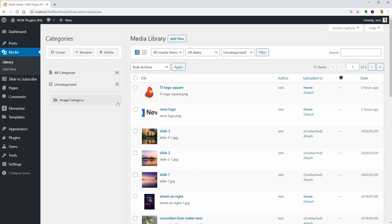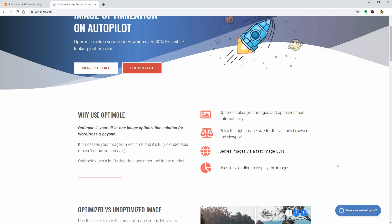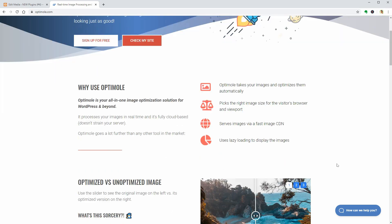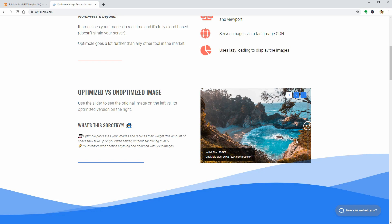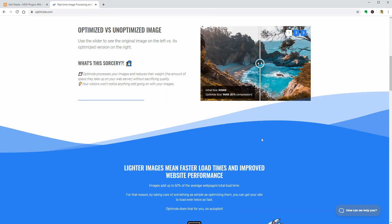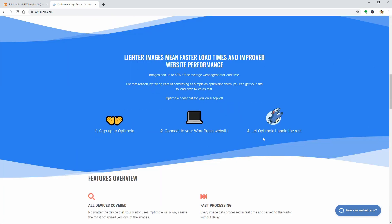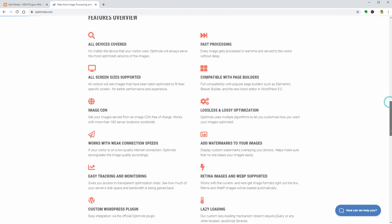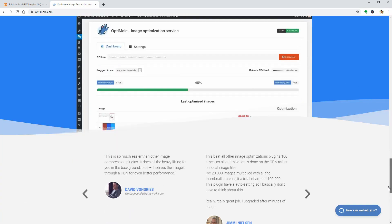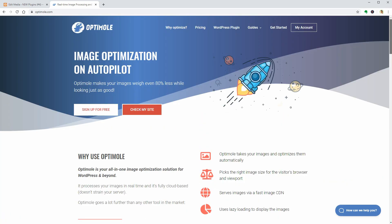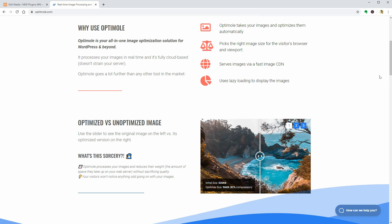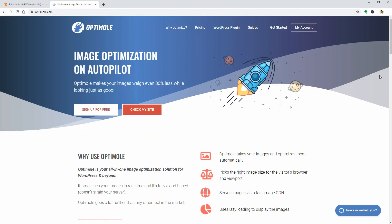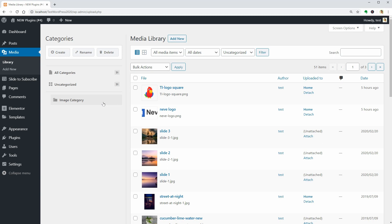Now that you have your images properly organized, you would want to optimize them for speed and lazy load each image only when people scroll down on your pages and posts. OptiMoly gives you just that and even more automatically. OptiMoly picks the right image size for the visitor's browser and viewport in real-time and serves your images via a fast image CDN.